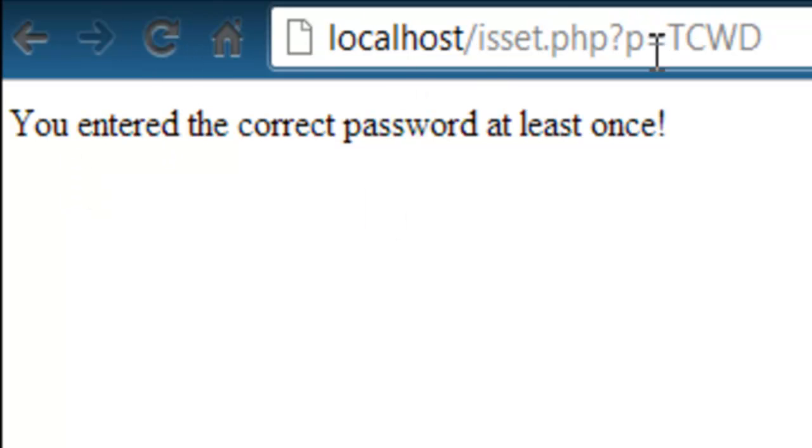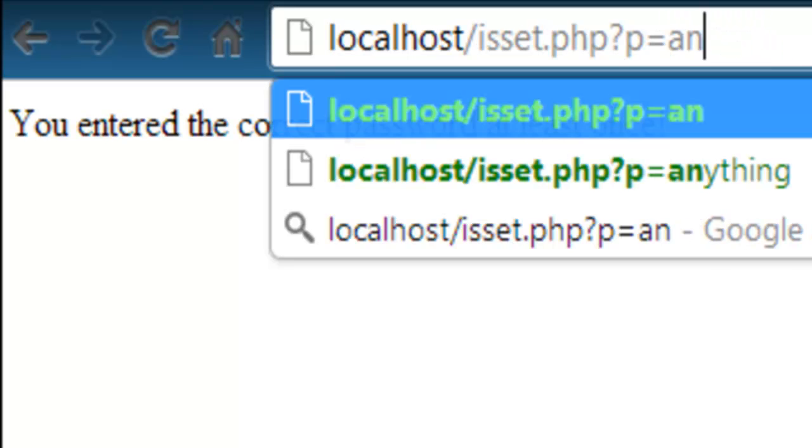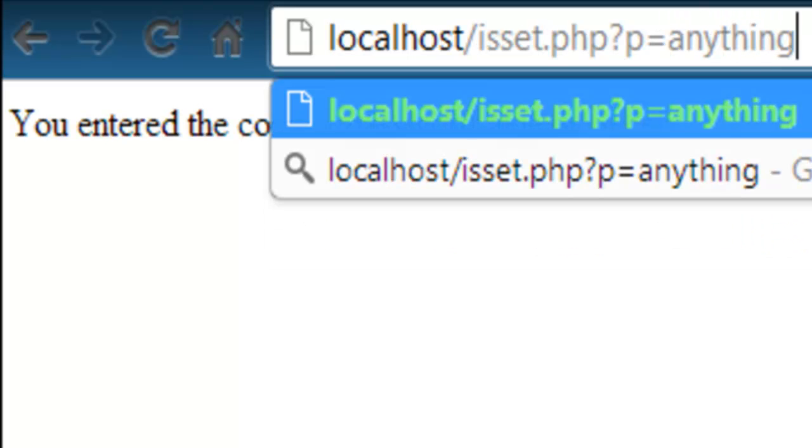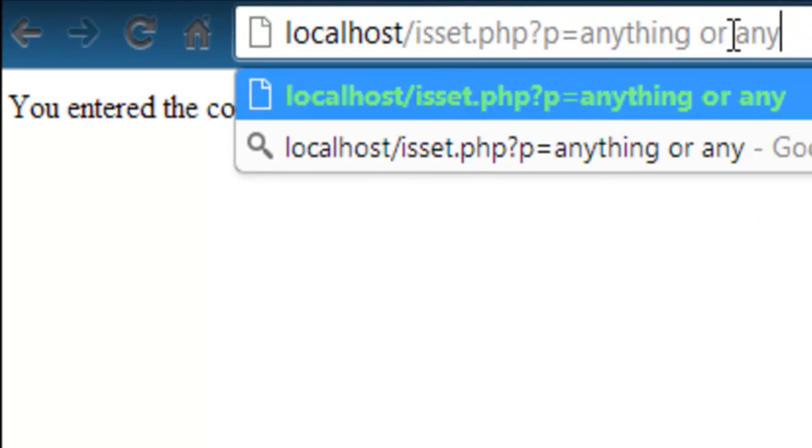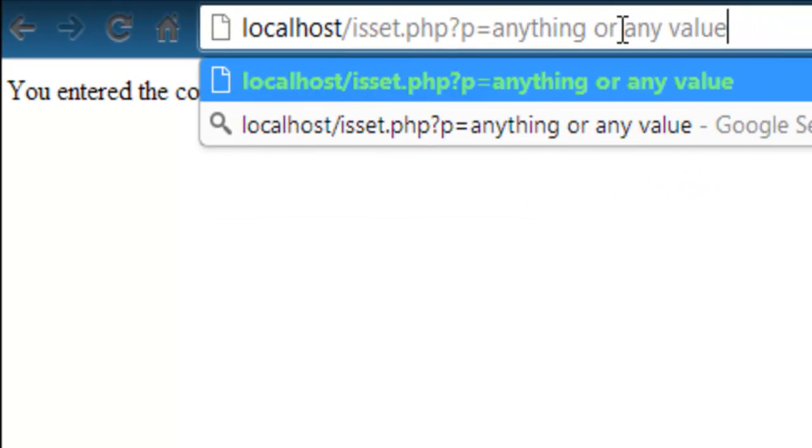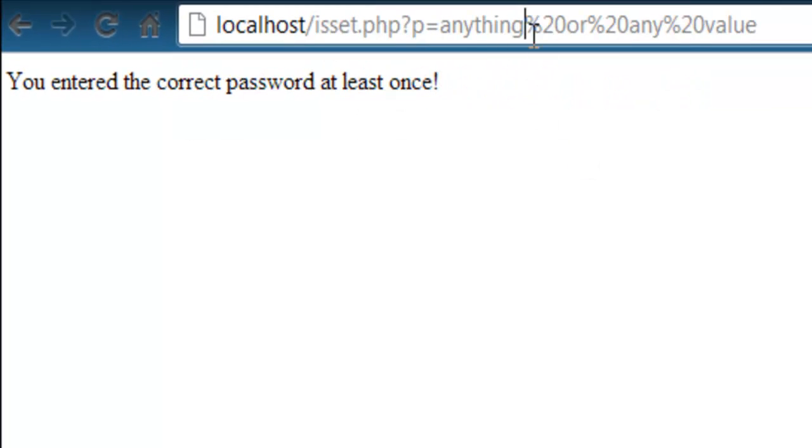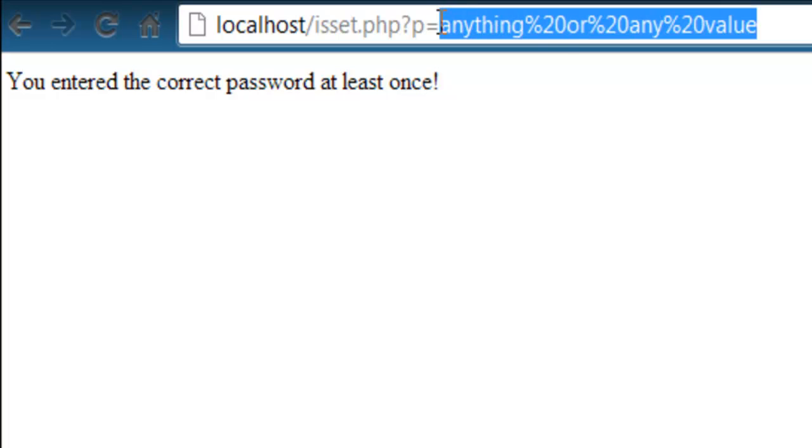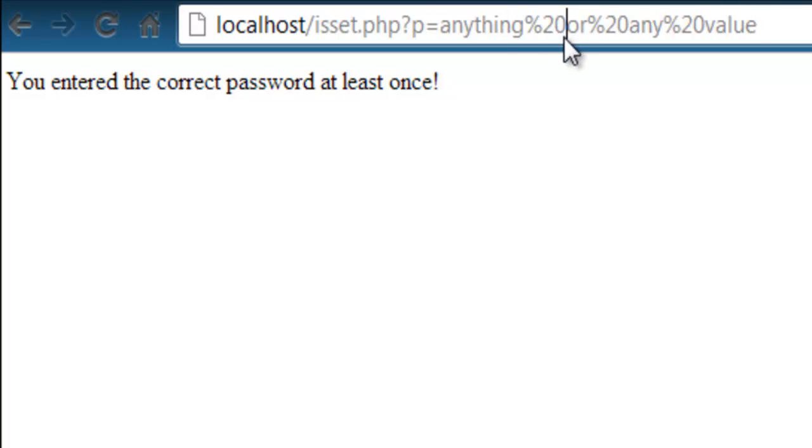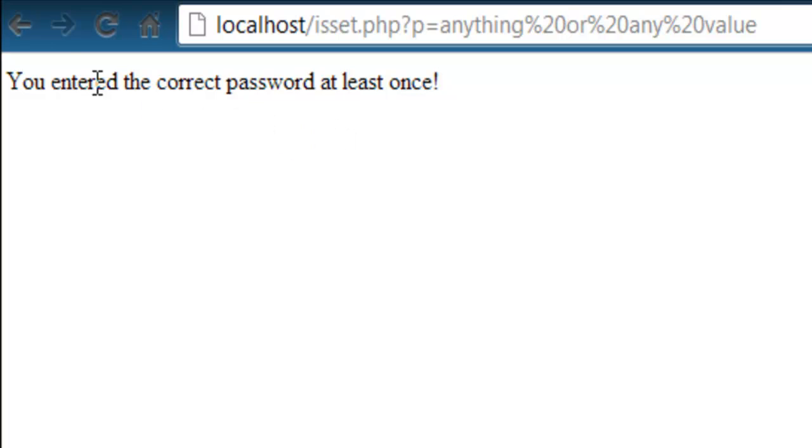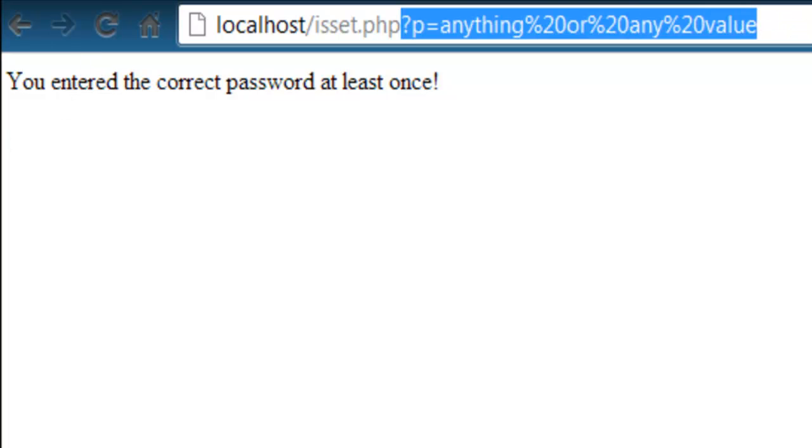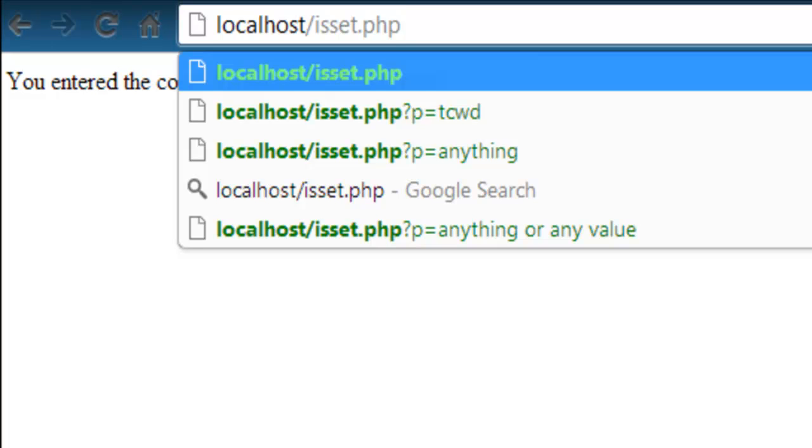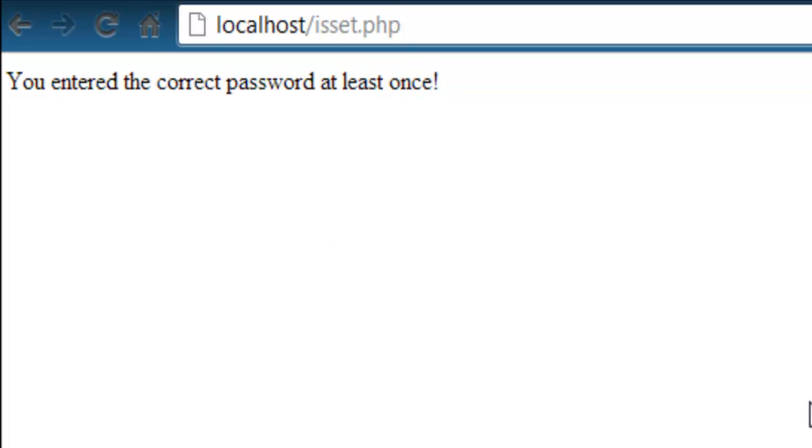Now, if we change this back to, it could be anything or any value we want, anything at all. And then you notice that our browser automatically URL encoded this, so change this basis to 20%, and it still says you entered the correct password at least once. That's because a session is now set, and every time we go to this page, even if we take this out, it's still going to say you entered the correct password at least once.